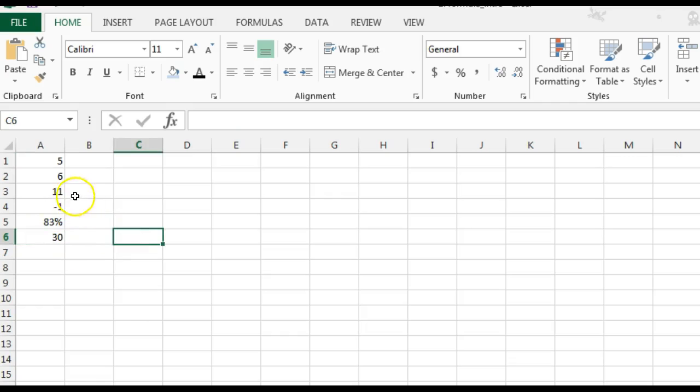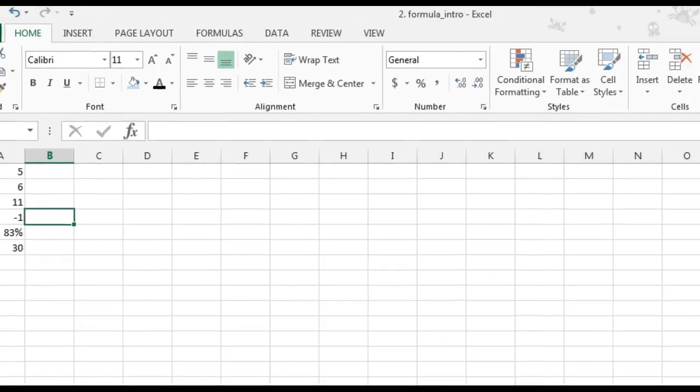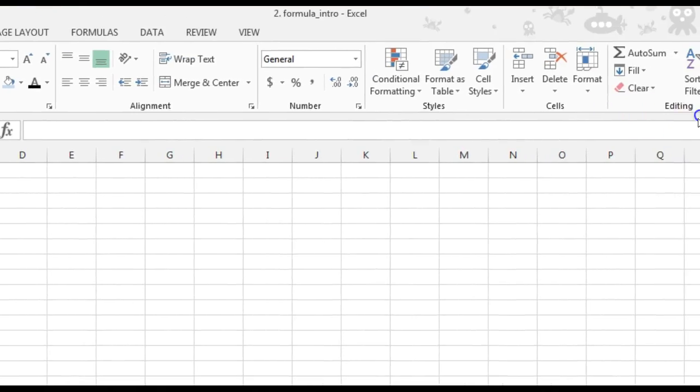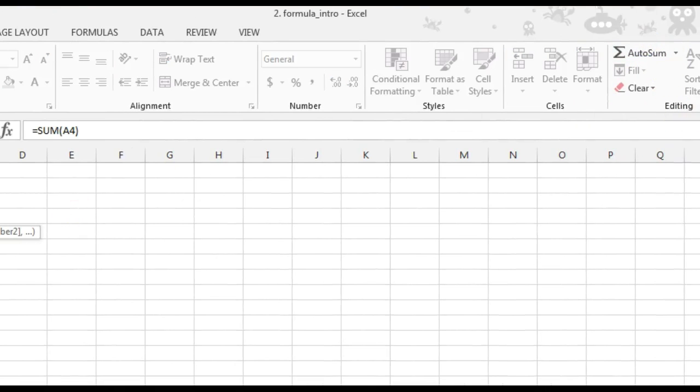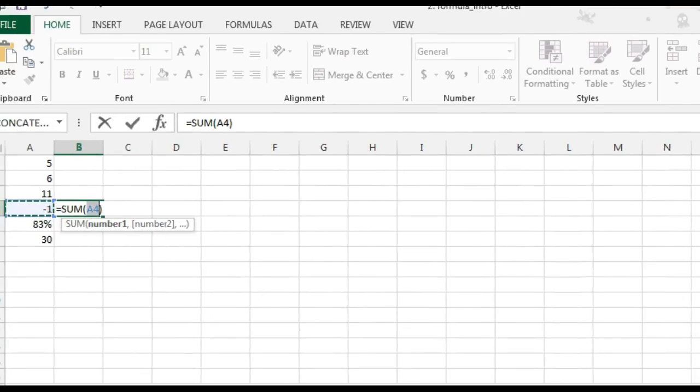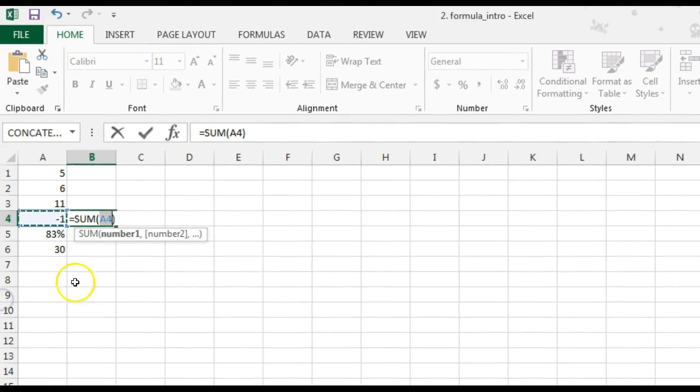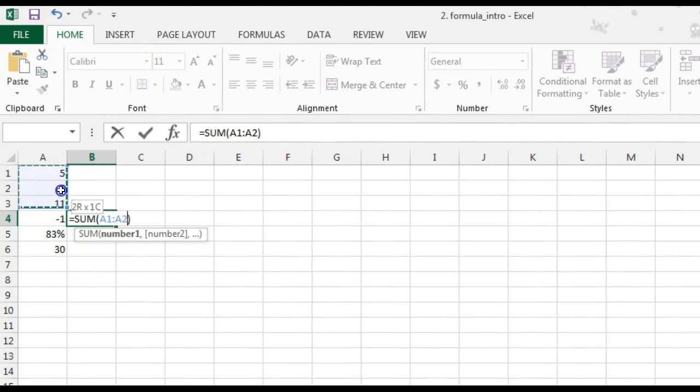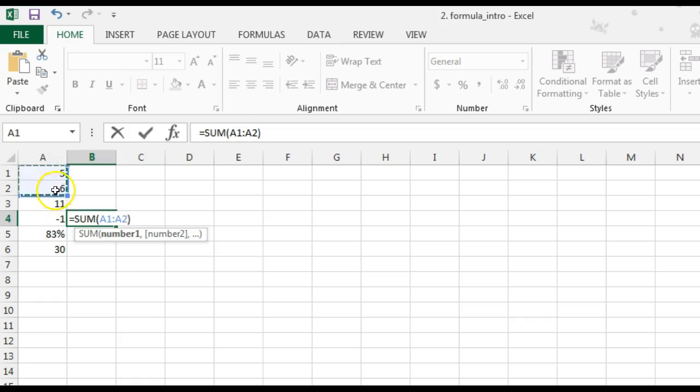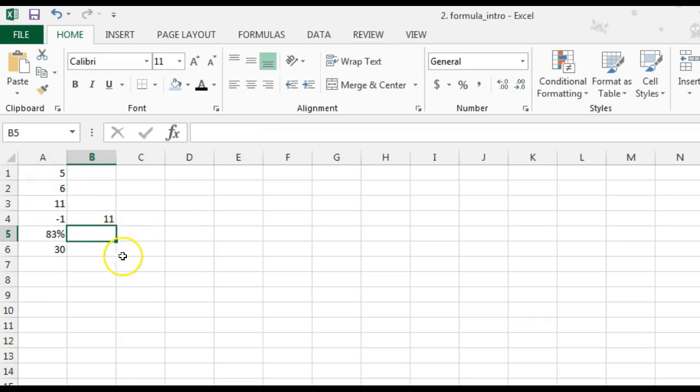If you want to do a function instead, you click where you want the answer to go. You can go to your home tab, editing group, sum button. And that will be the function that adds this. And then I need to choose the range of cells that I want. So, I chose A1 through A2. And I used a colon there.